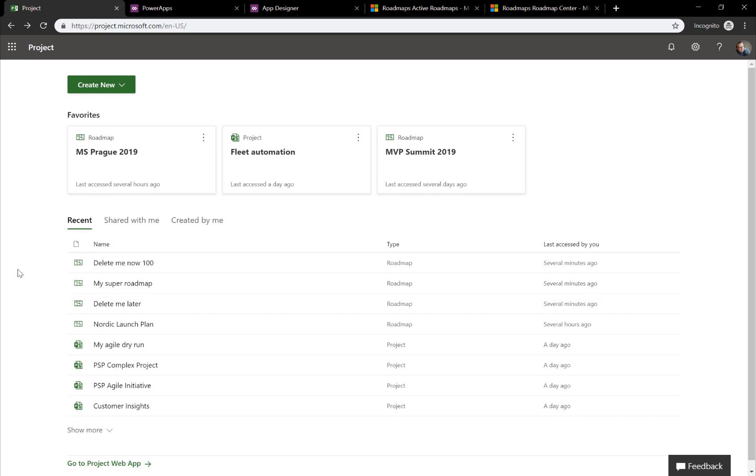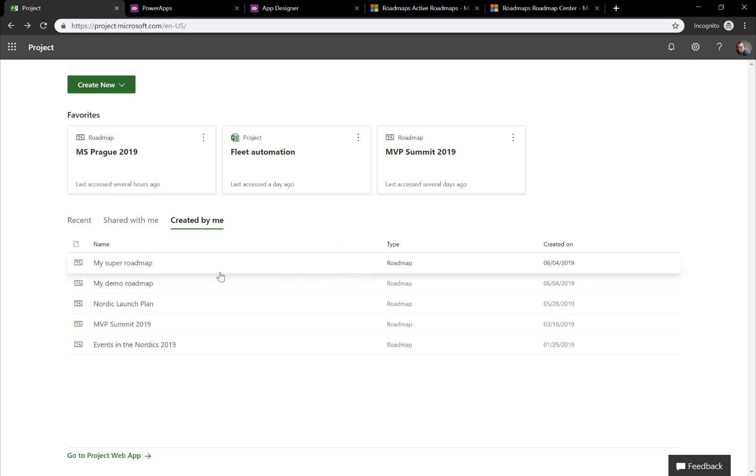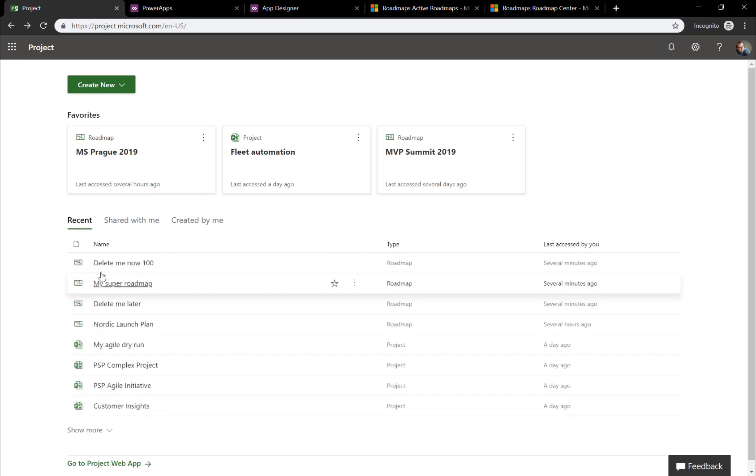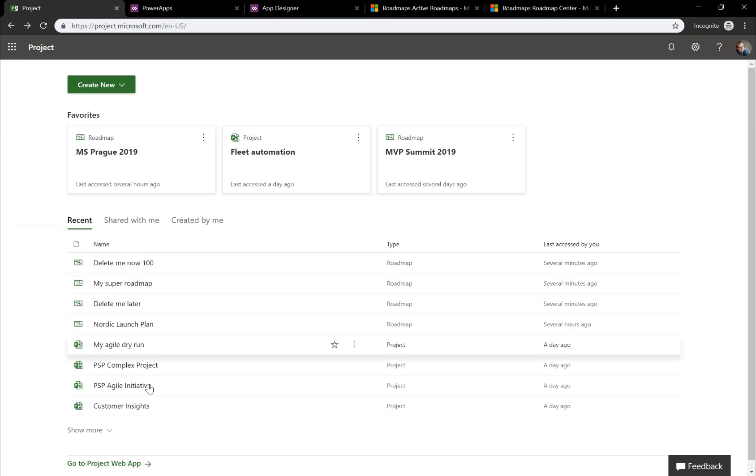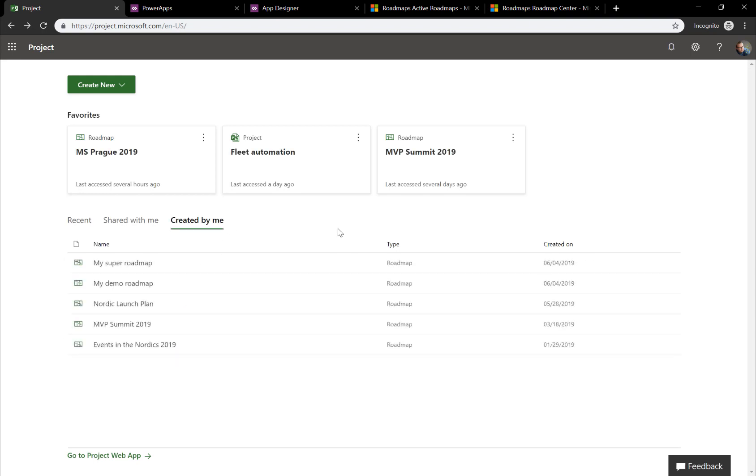As a surprise, you can still see Delete Me Now 100 being here inside Project Home or the view of Project Home. That's because this view is a cached view. If you go to created by me instead, you can see it's gone. In other words, these recent projects and roadmaps will be around until replaced with some recent or other recent work.